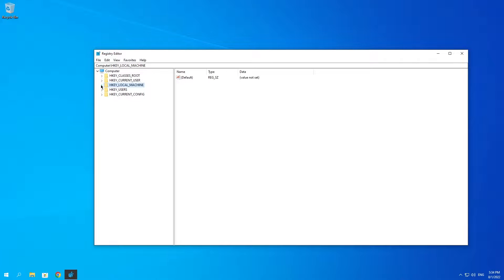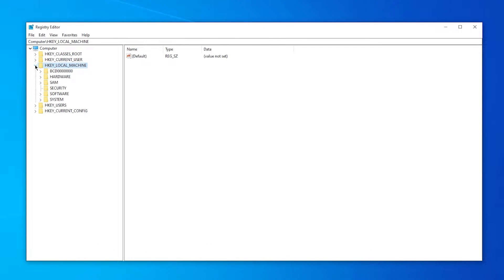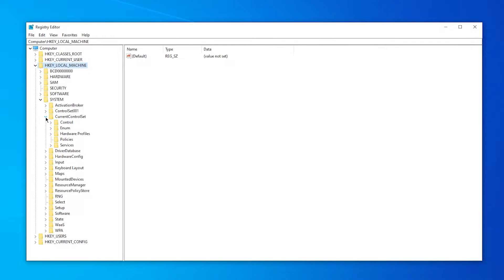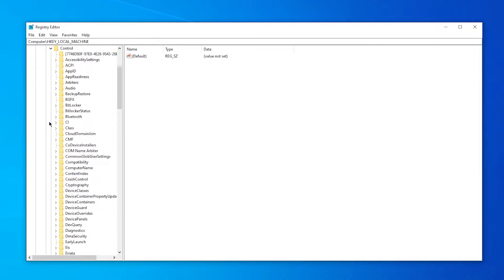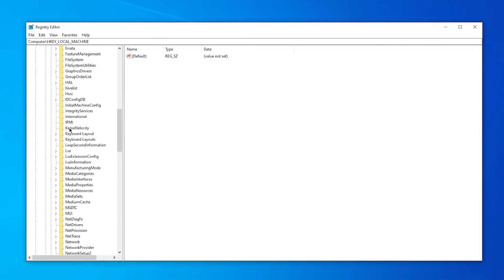Click on open and what you want to do then is expand HKEY_LOCAL_MACHINE, then expand System, then expand CurrentControlSet, then expand Control, and then you want to look for Print.